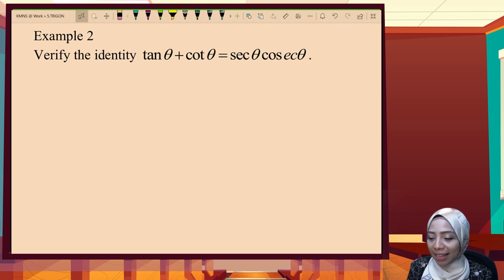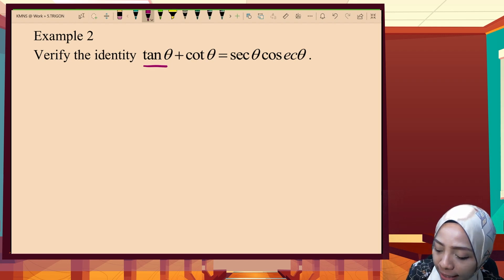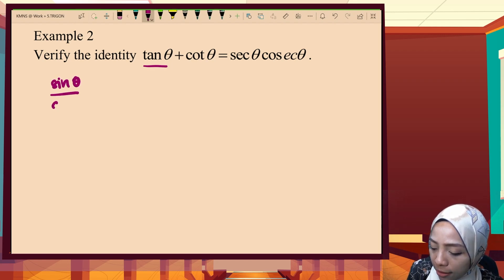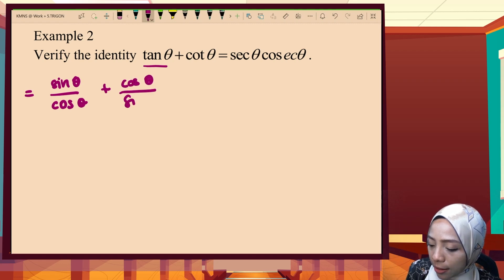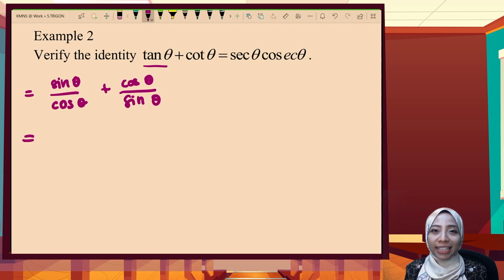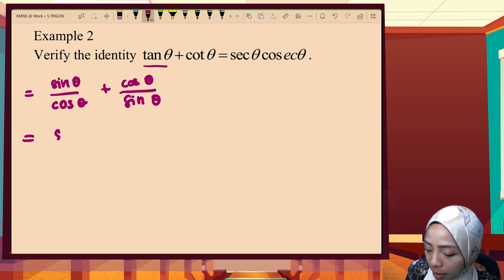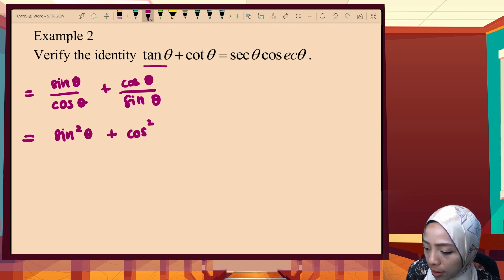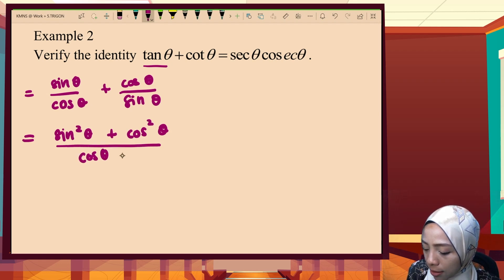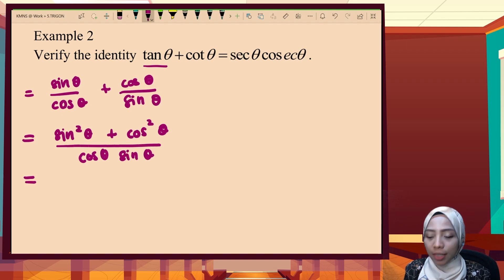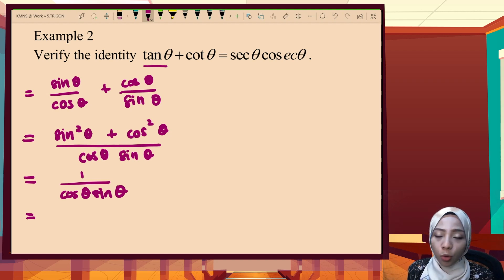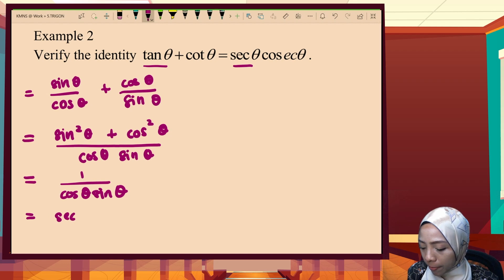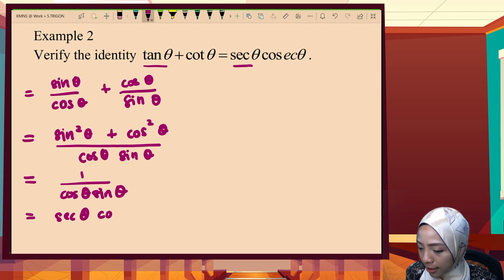Now choosing the right-hand side: tangent is sine θ over cos θ, while cotangent is cos θ over sine θ. Since the denominators are not the same, we equalize them. So sine² θ plus cos² θ over cos θ sine θ equals 1 over cos θ sine θ. Separating them, 1 over cos is secant and 1 over sine is cosecant. Ta-da!